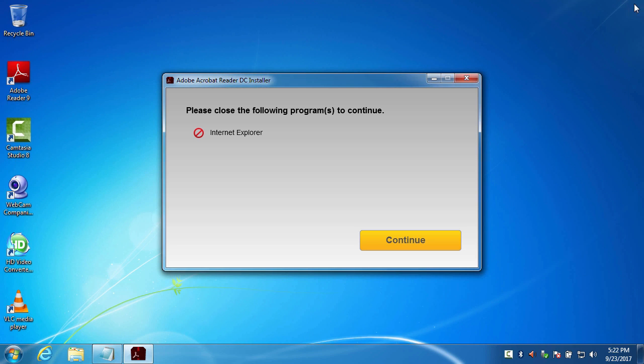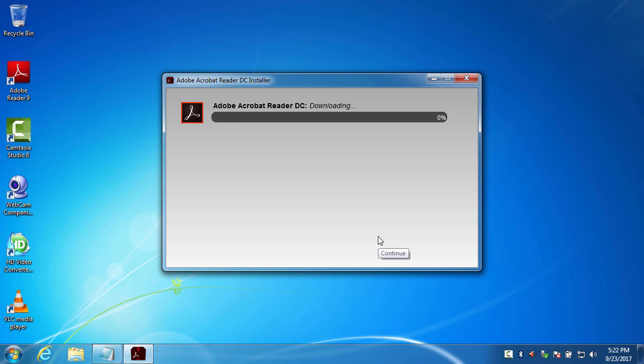Let's see if that worked. Yes, it did. So it will now download and then it will install.